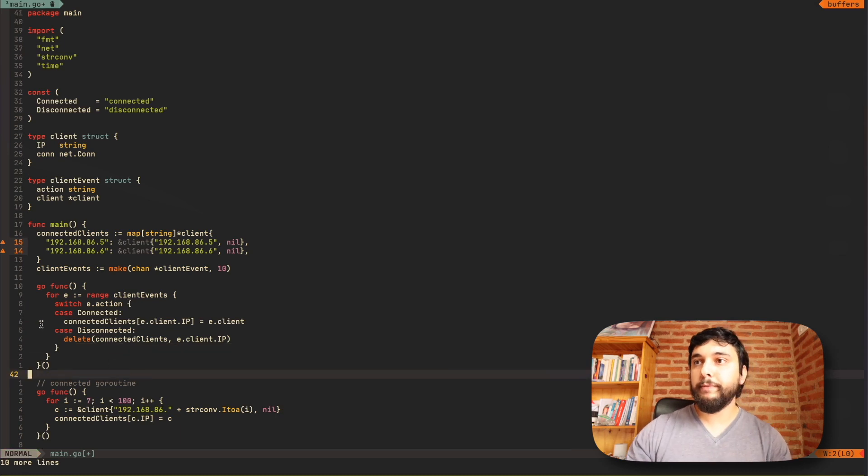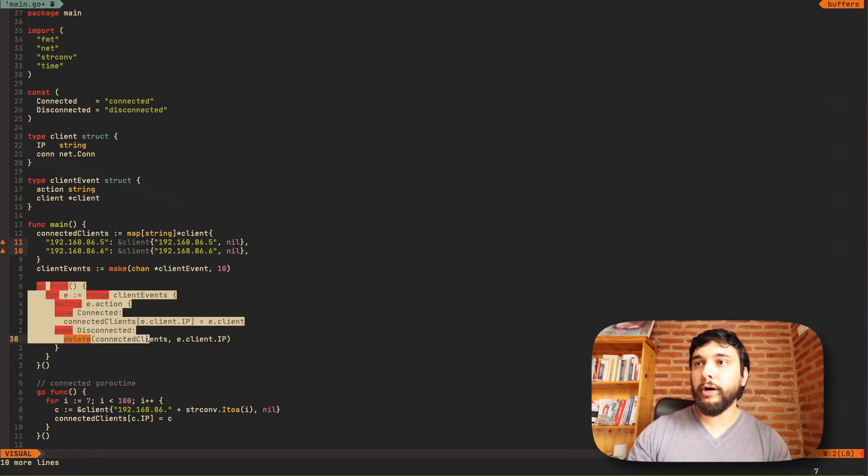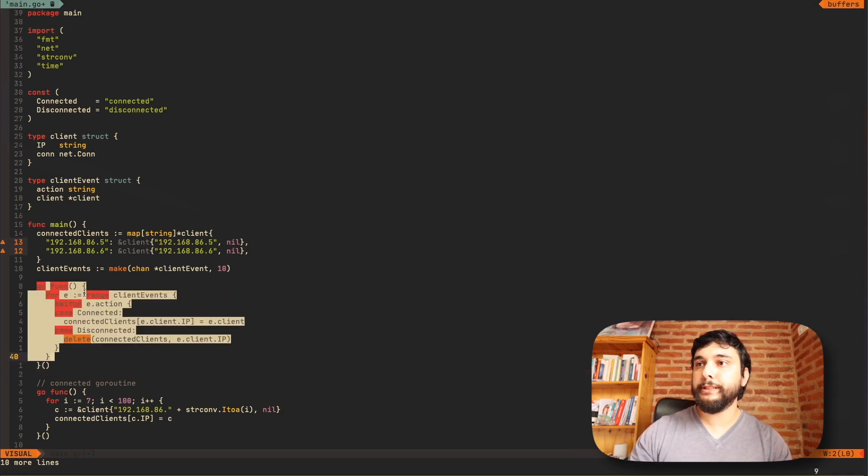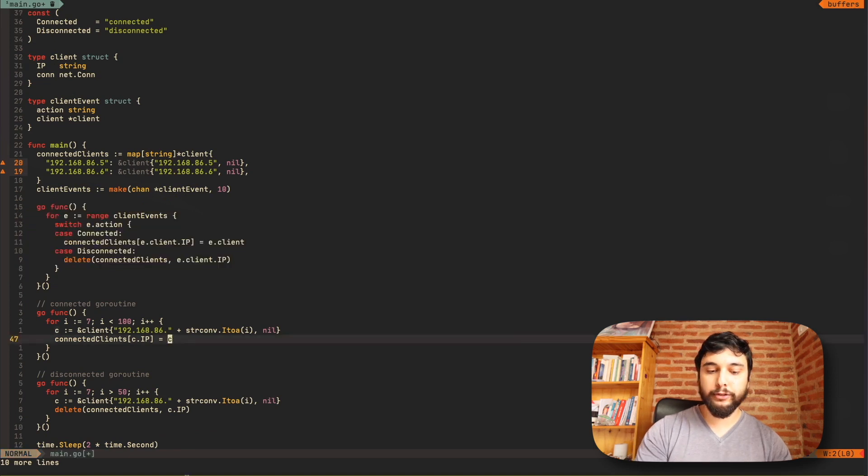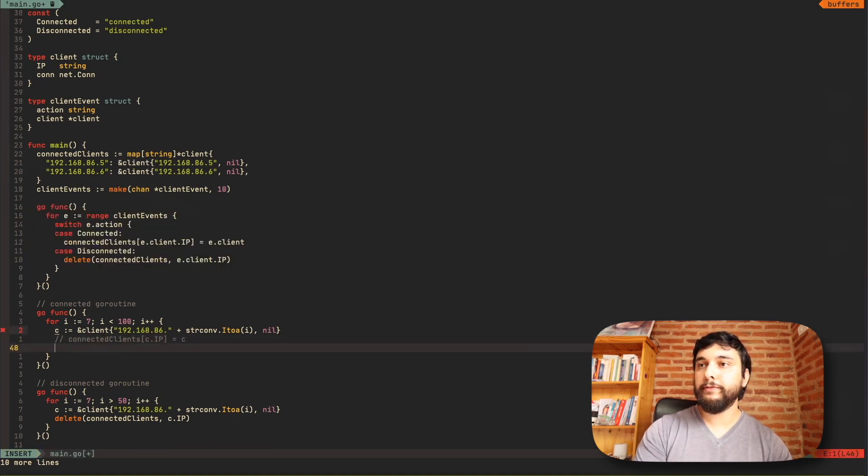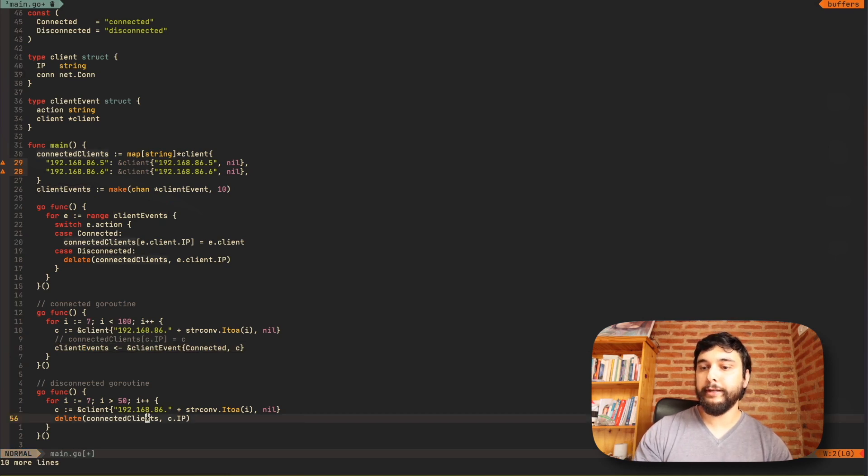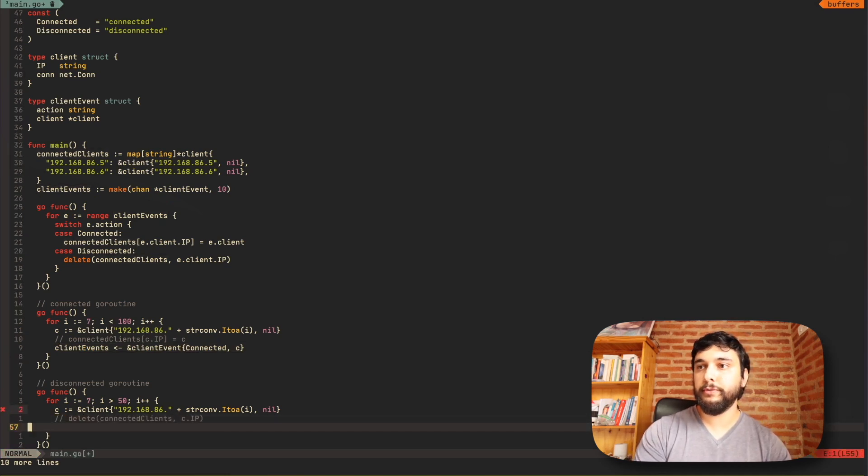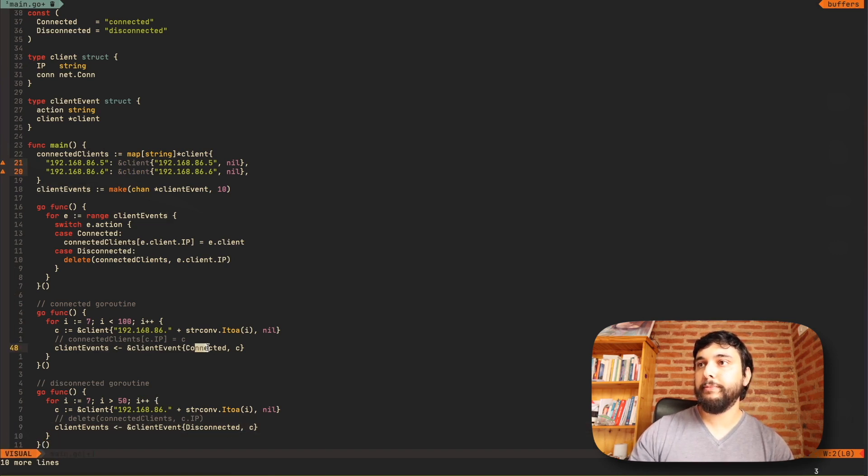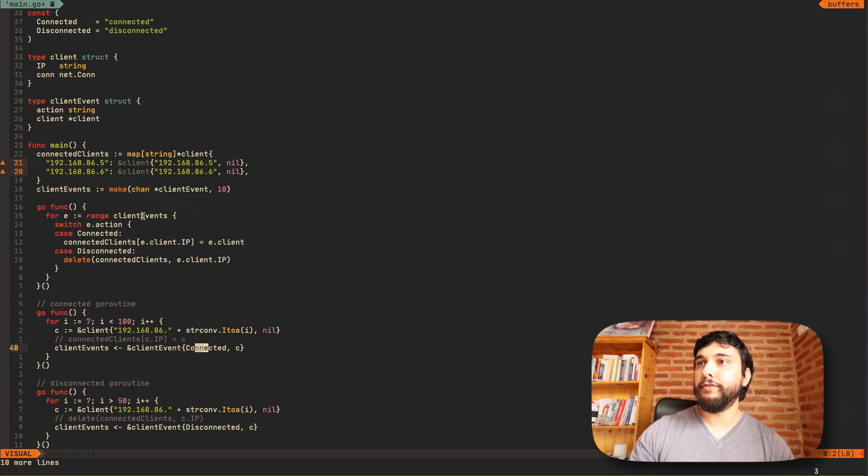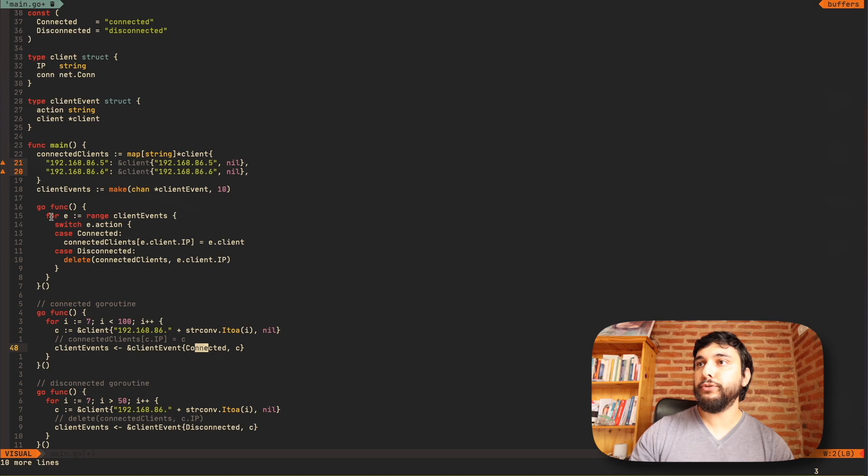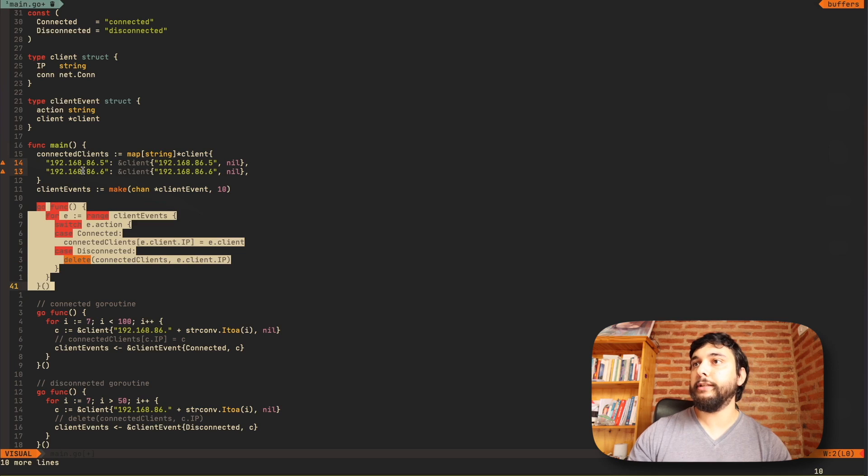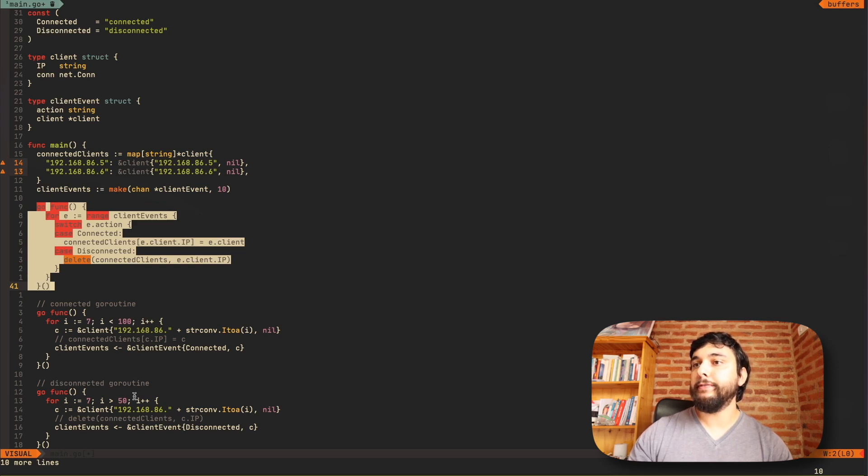So I can do that by doing something like this. I create a go routine that is going to range over this client events channel. And if it's a connected action, it's going to add it to the map. And if it's a disconnected action, it's going to delete it from the map. Now, this is going to be the only one mutating or reading from this map. So we can't do this here anymore. What we have to do is put a message on this channel. So they're not mutating the map anymore. They're just putting messages here for this go routine to run through them and do all the modifications.